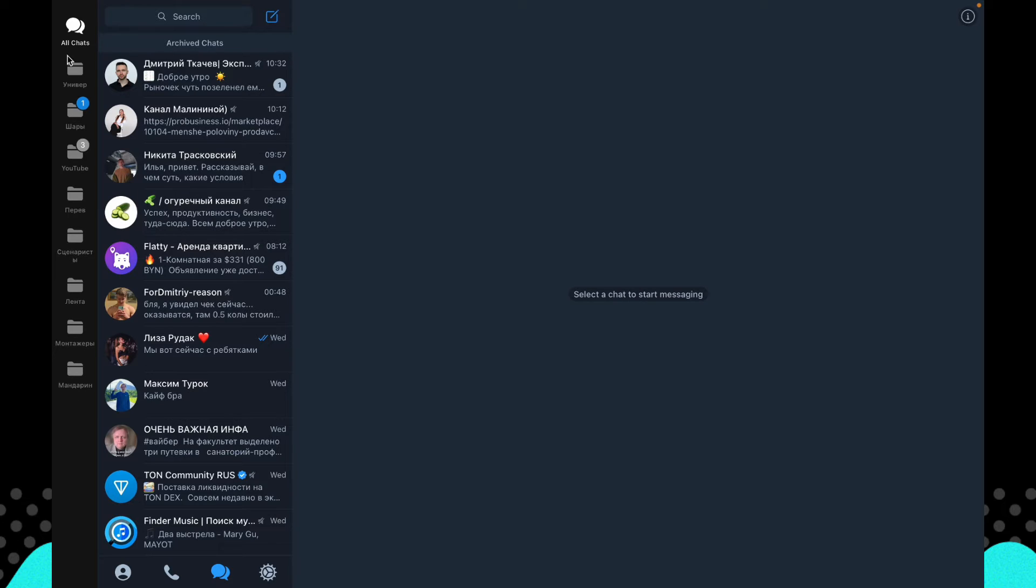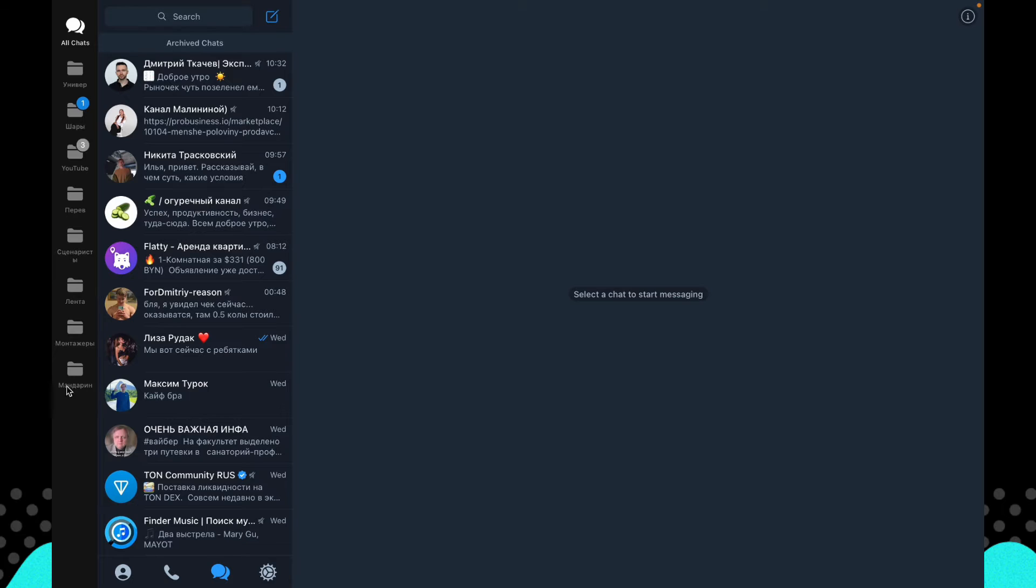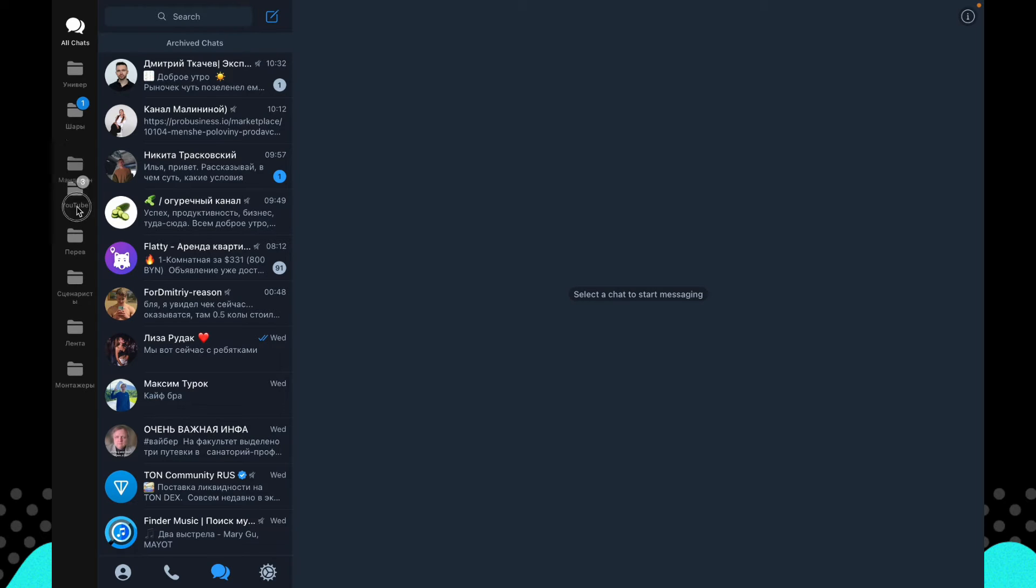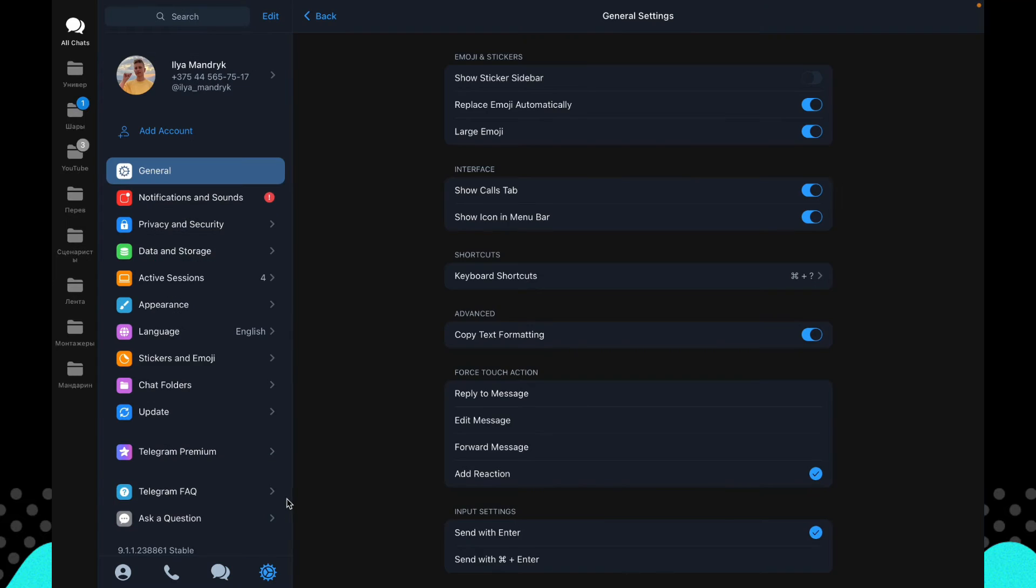So to change the order, for example if you want to move this one from the bottom to the top, all we need is just to click on it and hold the button, and then just drag it to the place we want, for example here.